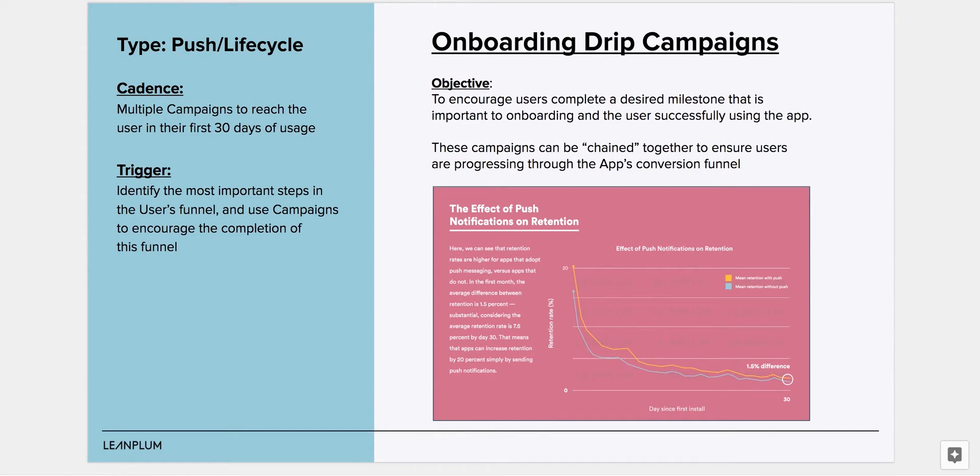You'll want to create separate campaigns that are dependent on each other to achieve this effect. You can set up the cadence for each campaign individually based on your needs.